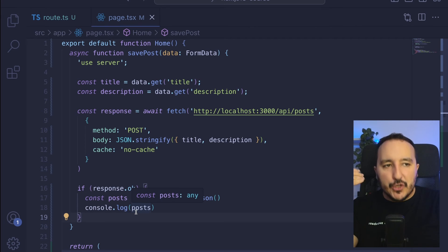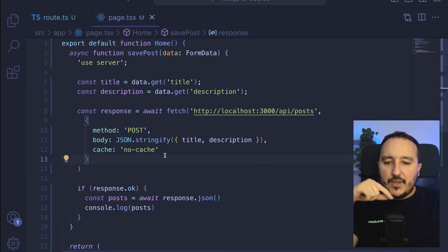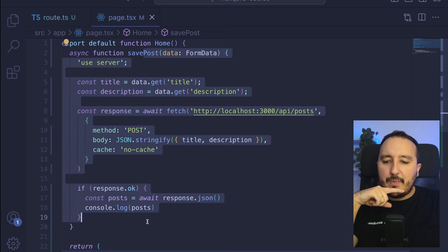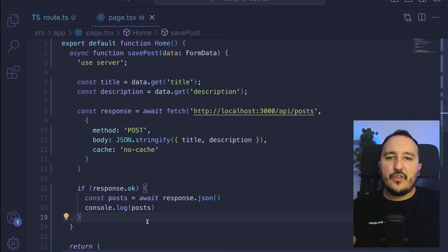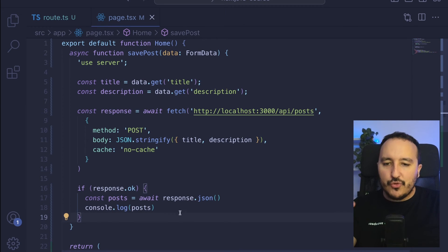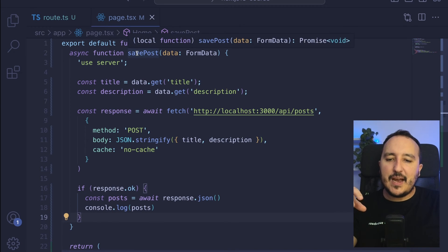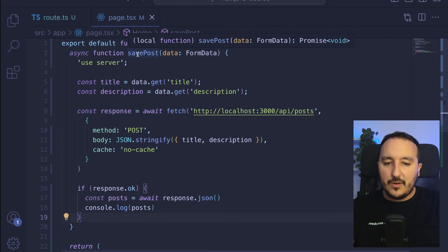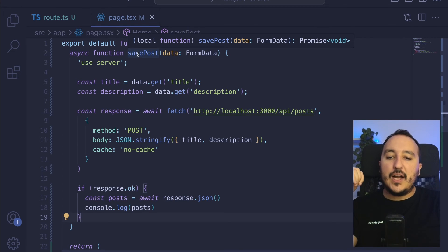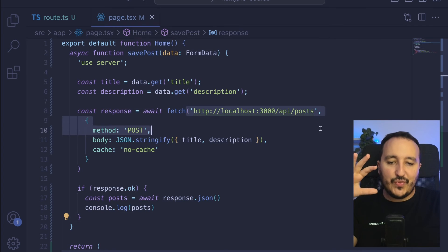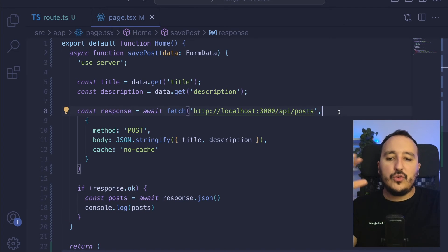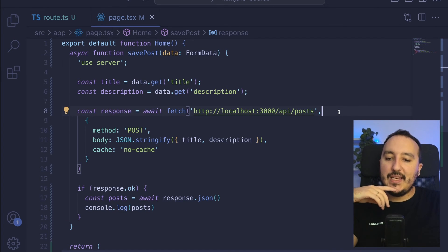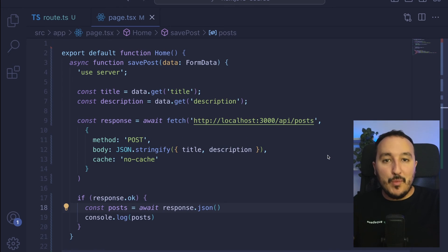So we can use server actions to create direct endpoints that we can call like this to trigger some action, to fetch, or to send or post some data to any endpoint.